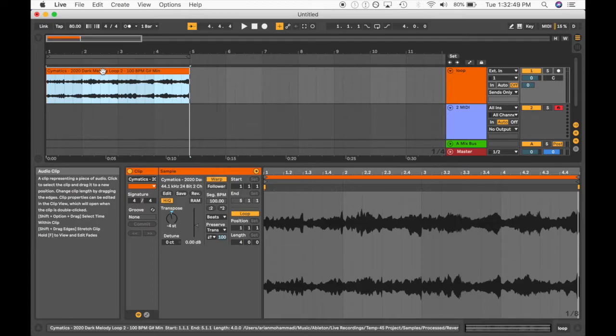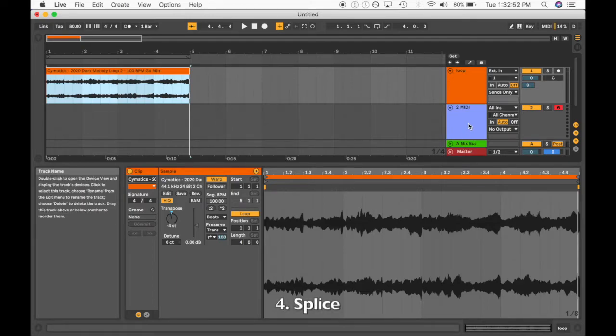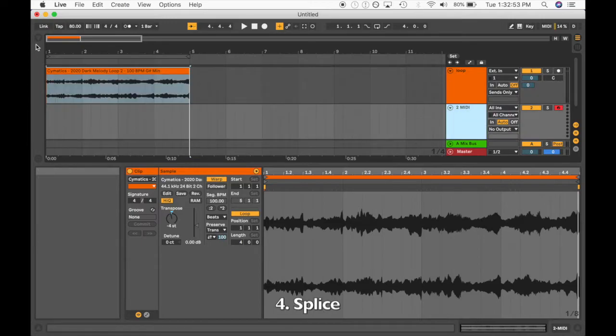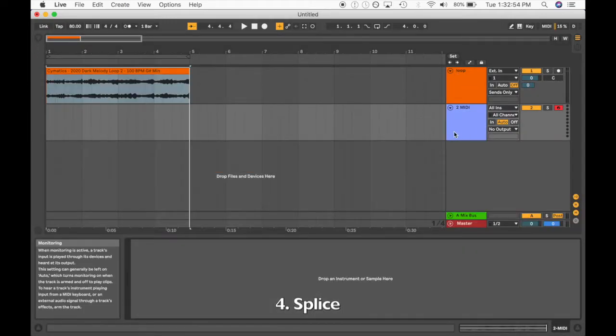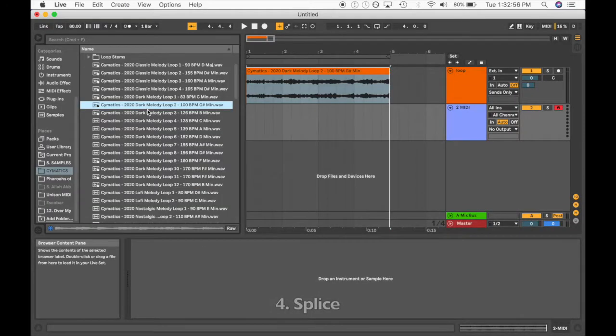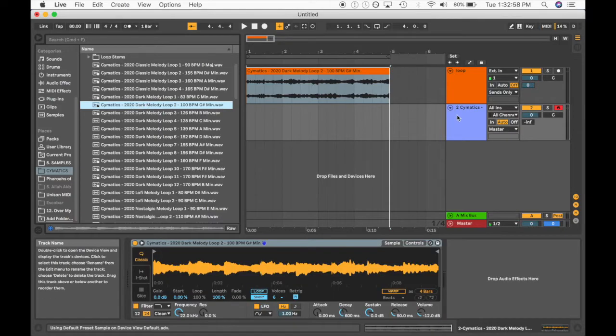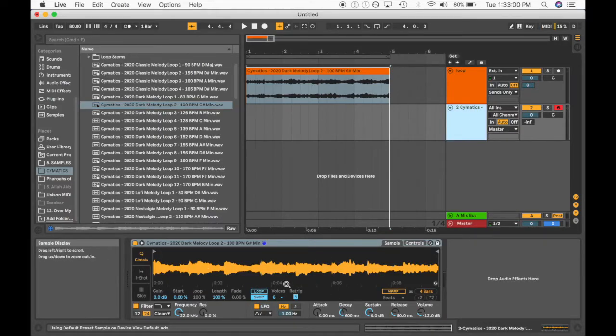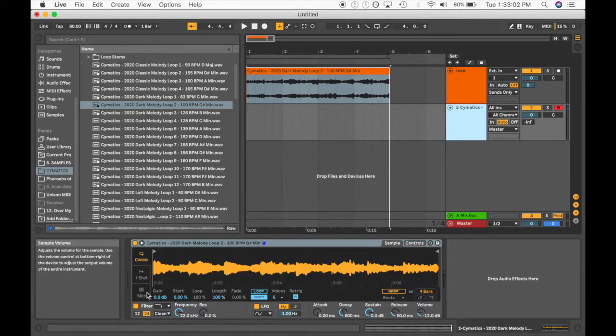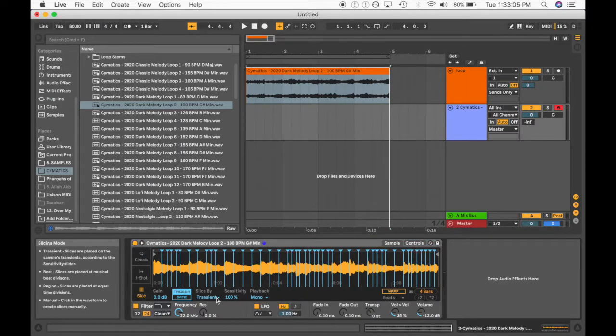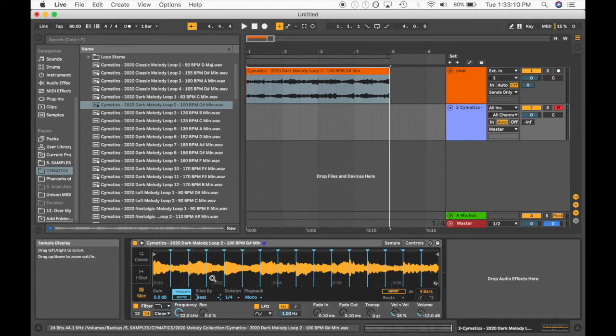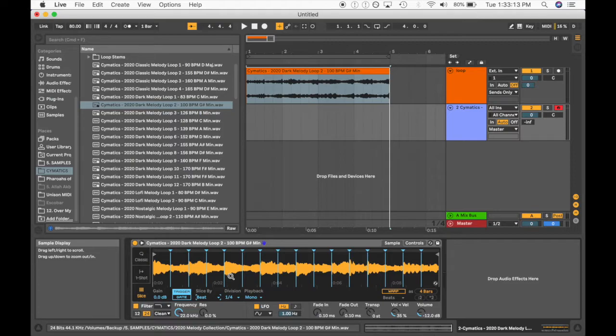The fourth technique that we can do is something called splice. So we can simply just create a MIDI track. We can load the melody loop into the MIDI. It's going to show up on our sampler. And we can actually turn on slice mode. We can select beat, so it's slicing by beats. And now we can basically play different parts of the sample in whatever order we wish using our MIDI controller.